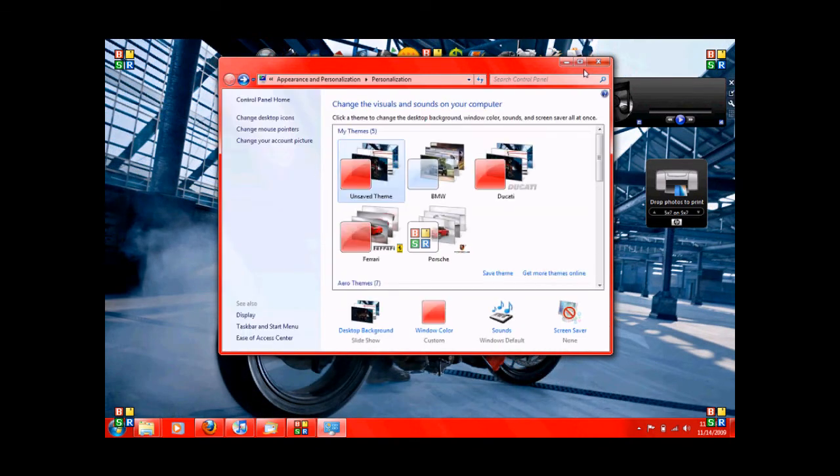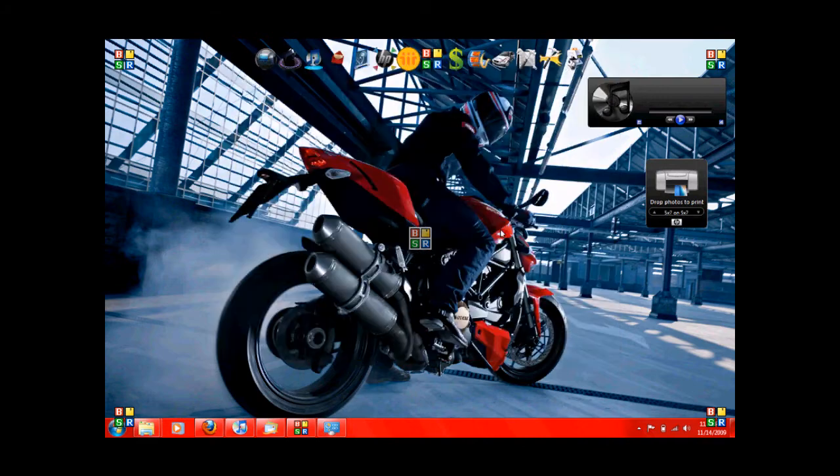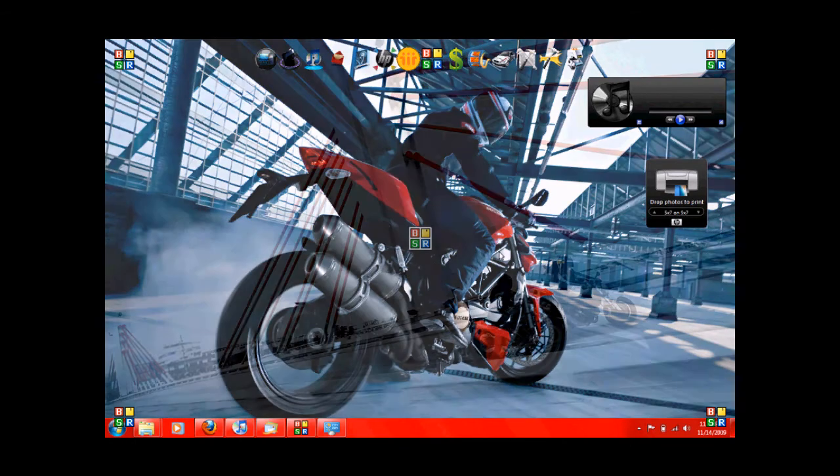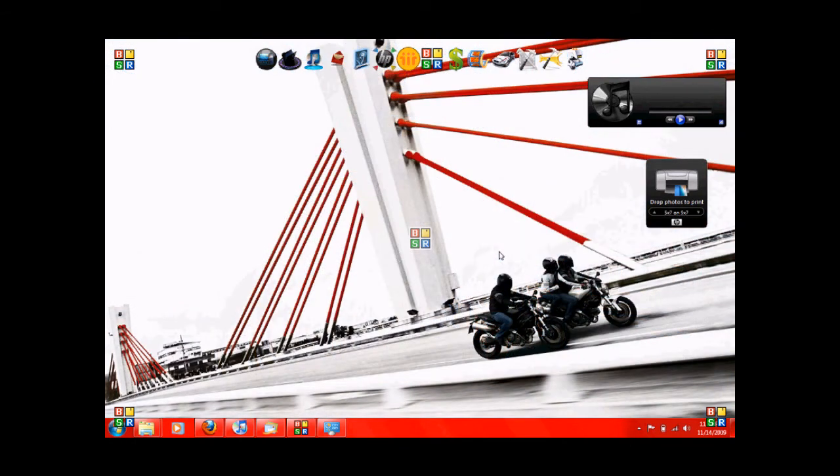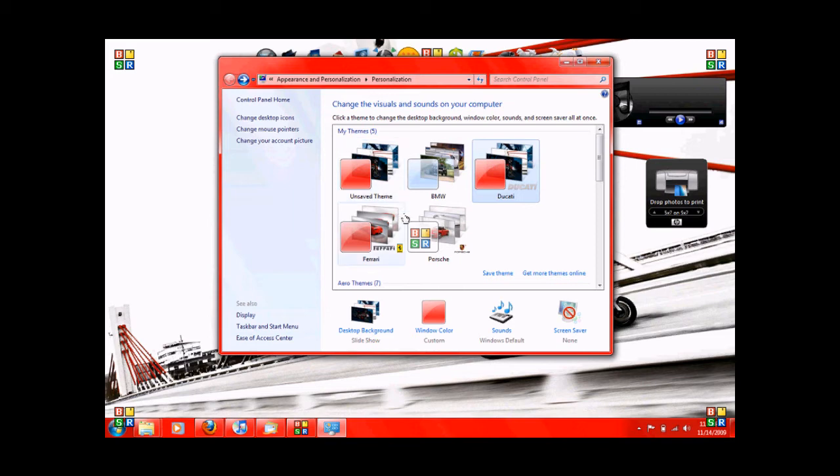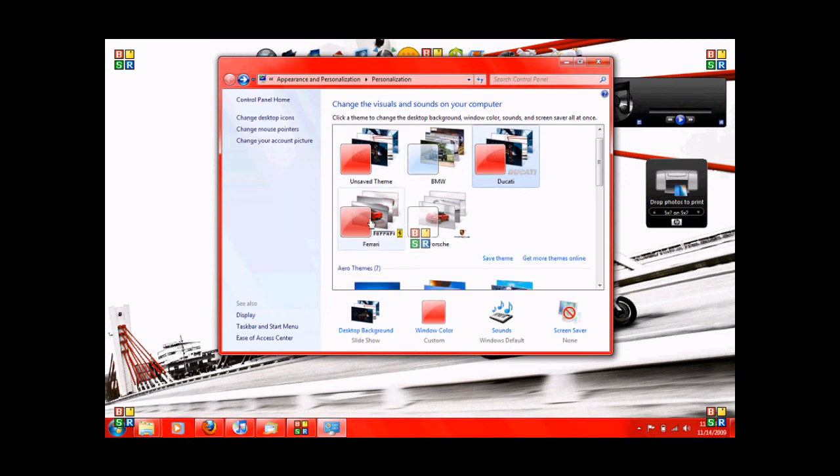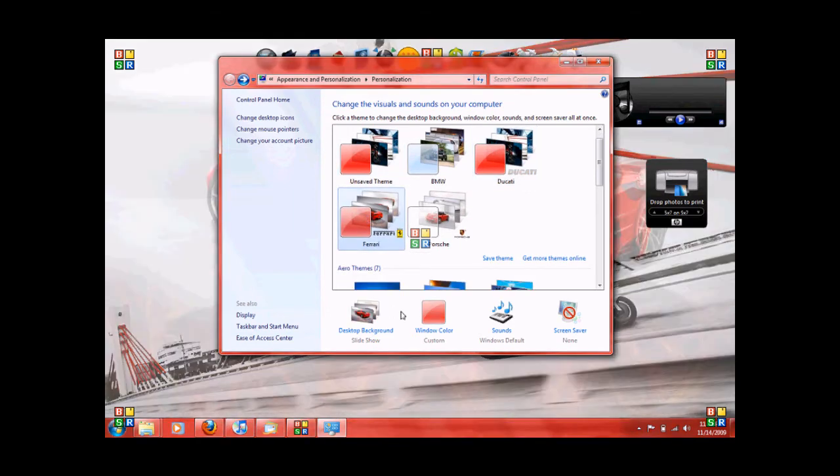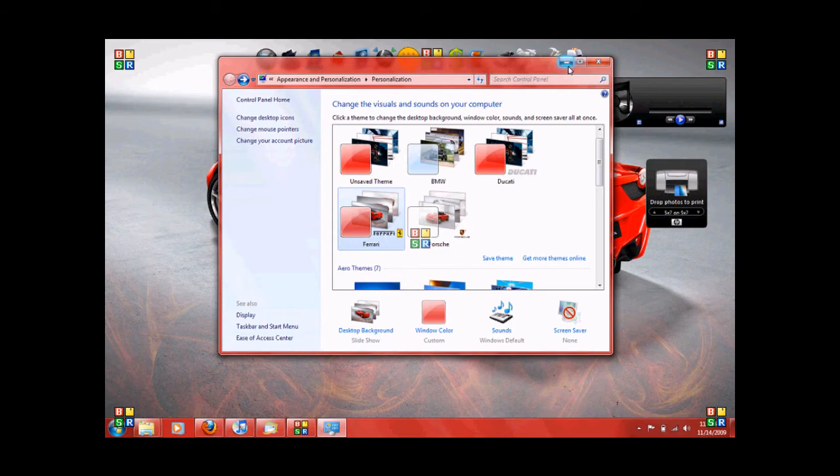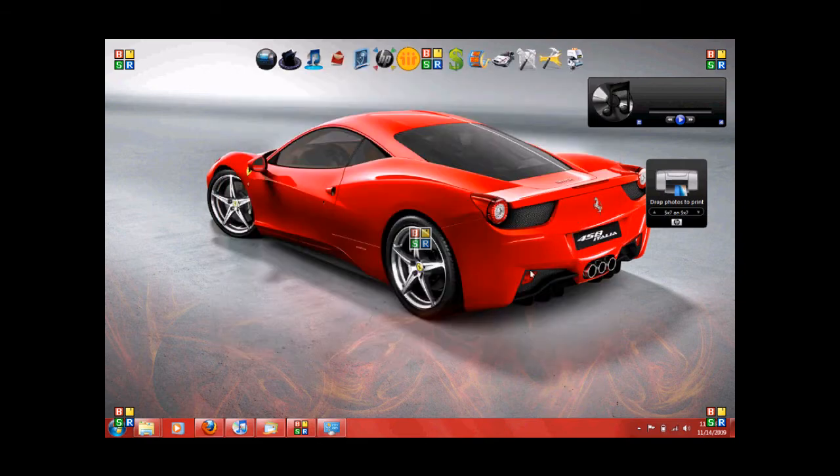But as you can see, wait for it to change here. Changes in the back. Pretty neat feature. Now, there's some other ones. Here is a Ferrari one. Same deal.